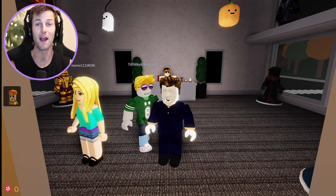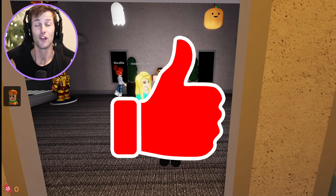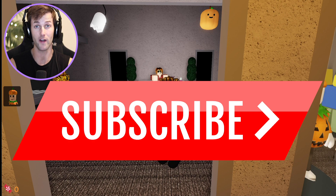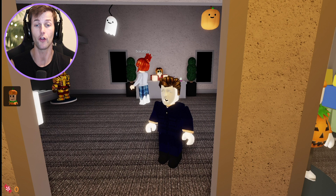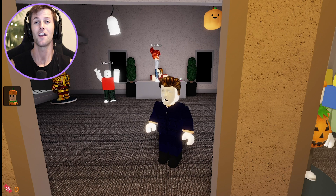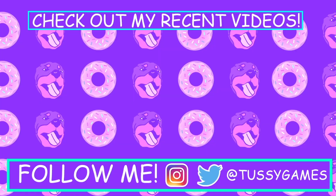If you guys enjoyed making Michael Myers a Roblox account, make sure to smash that like button - I greatly appreciate it. Subscribe to the channel if you are new, and let me know down in the comments what you want to see next. I kind of want to make more scary Roblox accounts since it's October. As always, thank you all so much for watching and I'll see you in the next video!